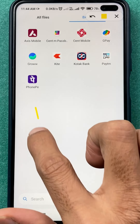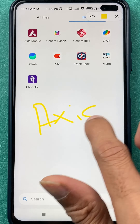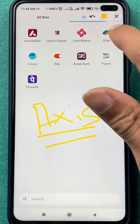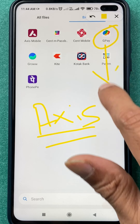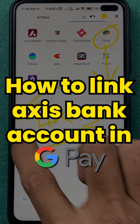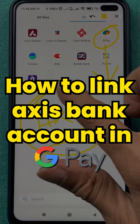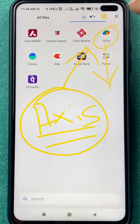If you have a bank account in Axis Bank and if you are using Google Pay as your primary UPI transaction application, then how can you link Axis Bank account in Google Pay? I'm going to explain you.